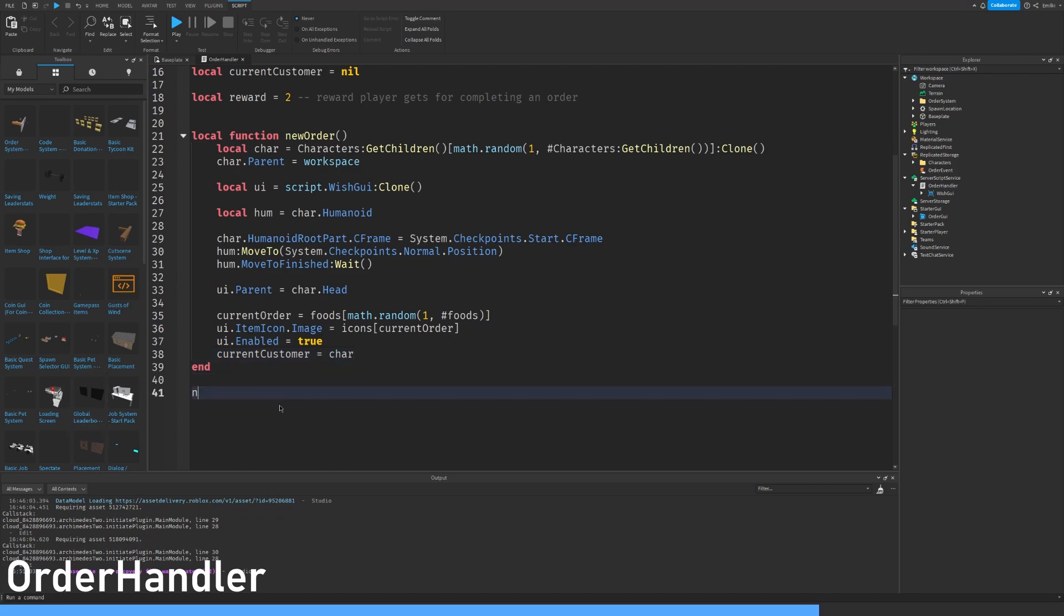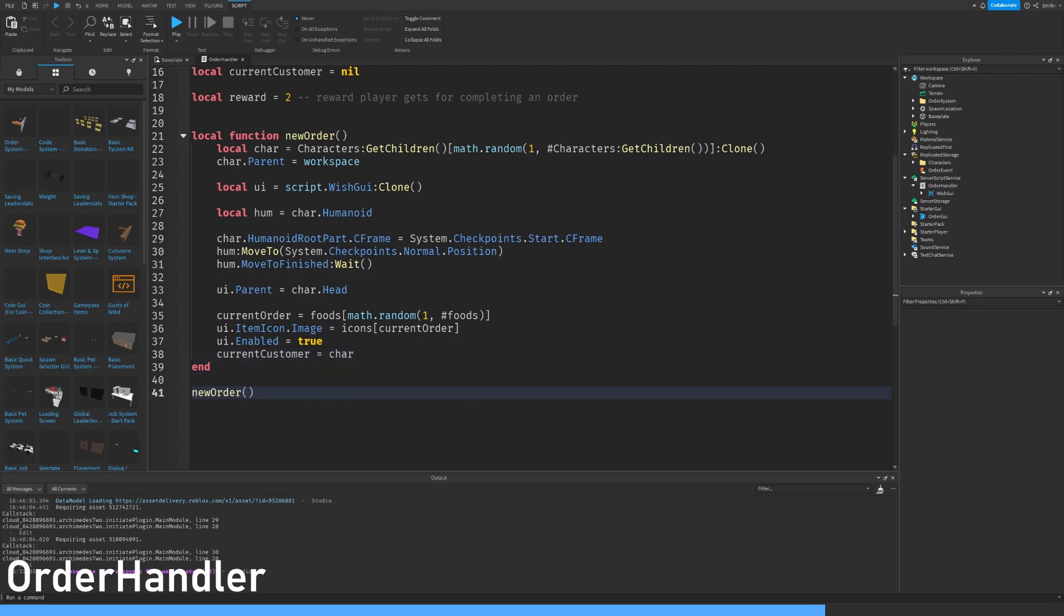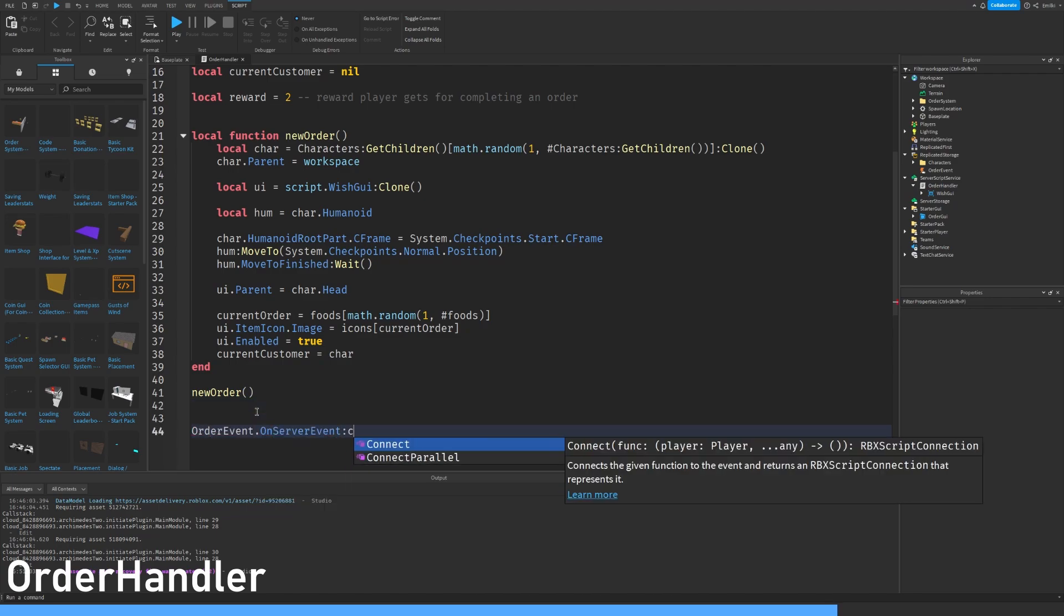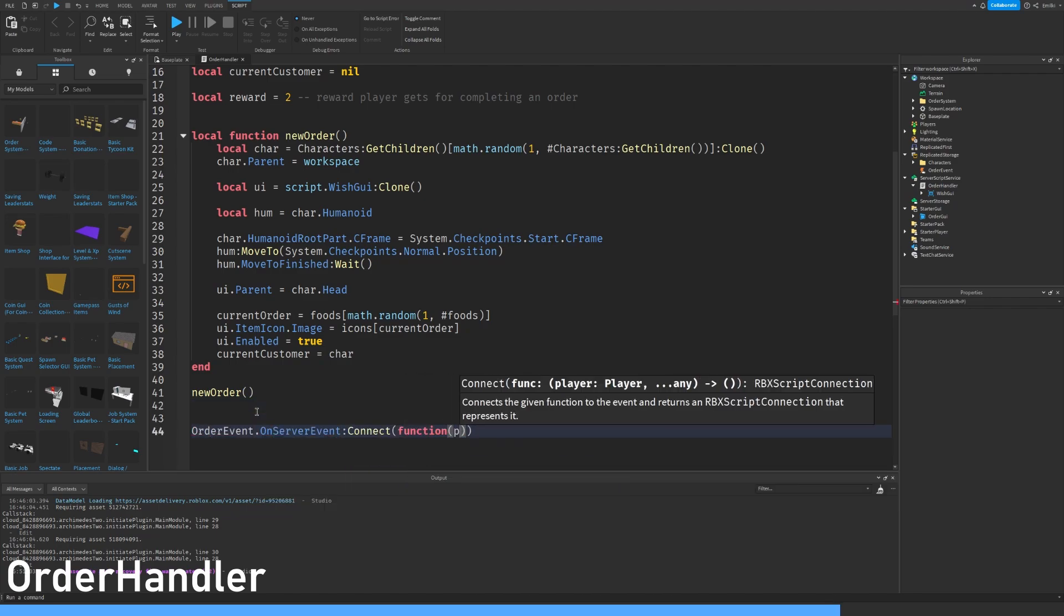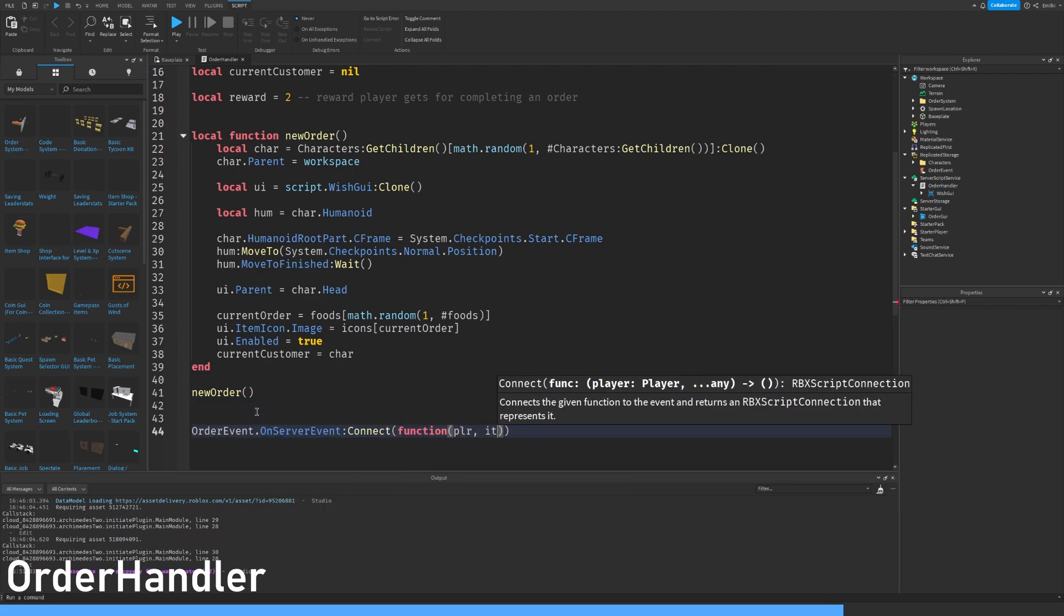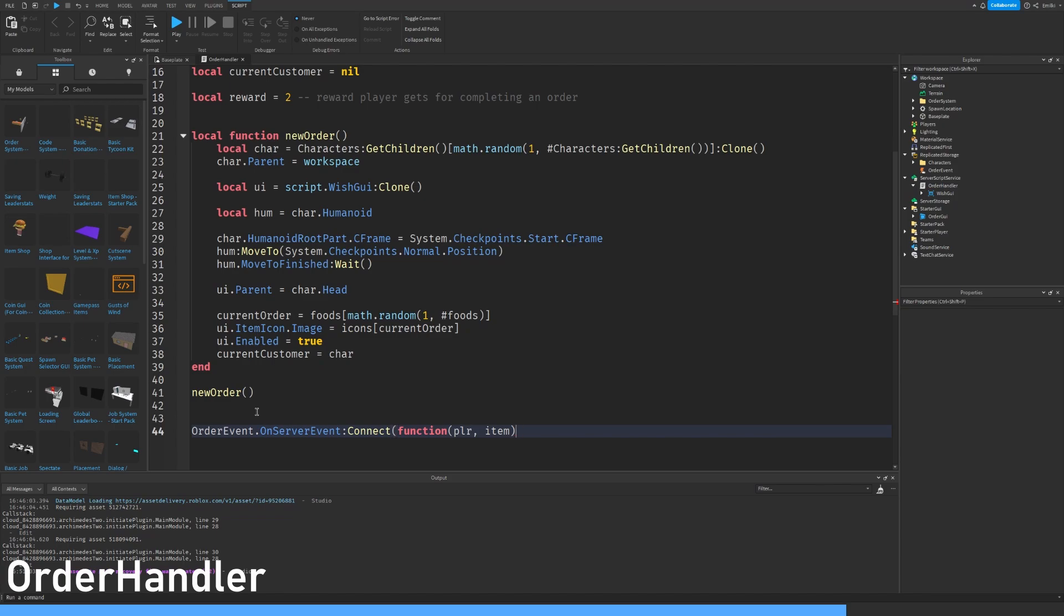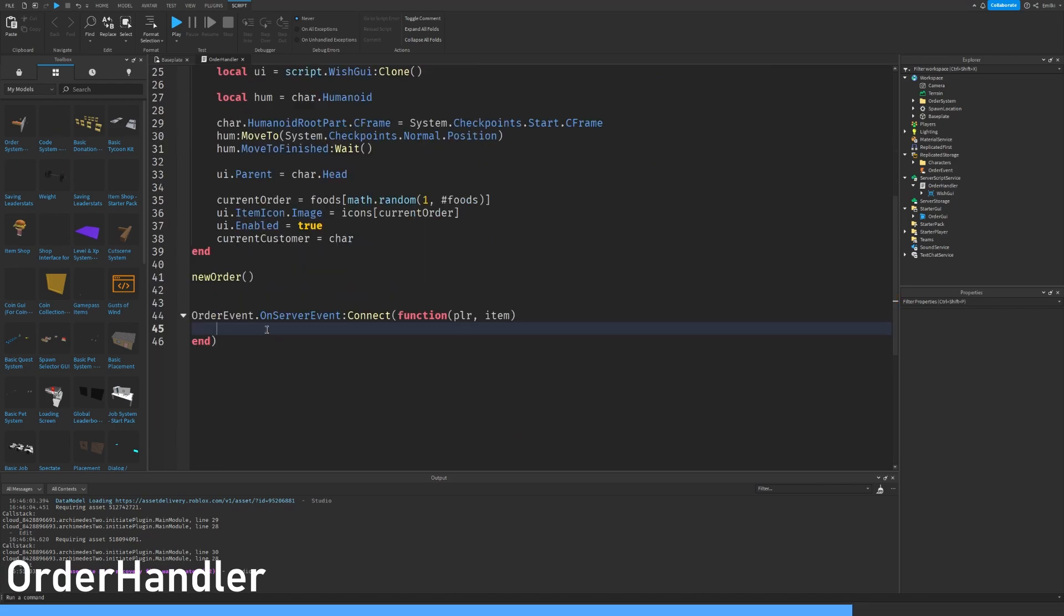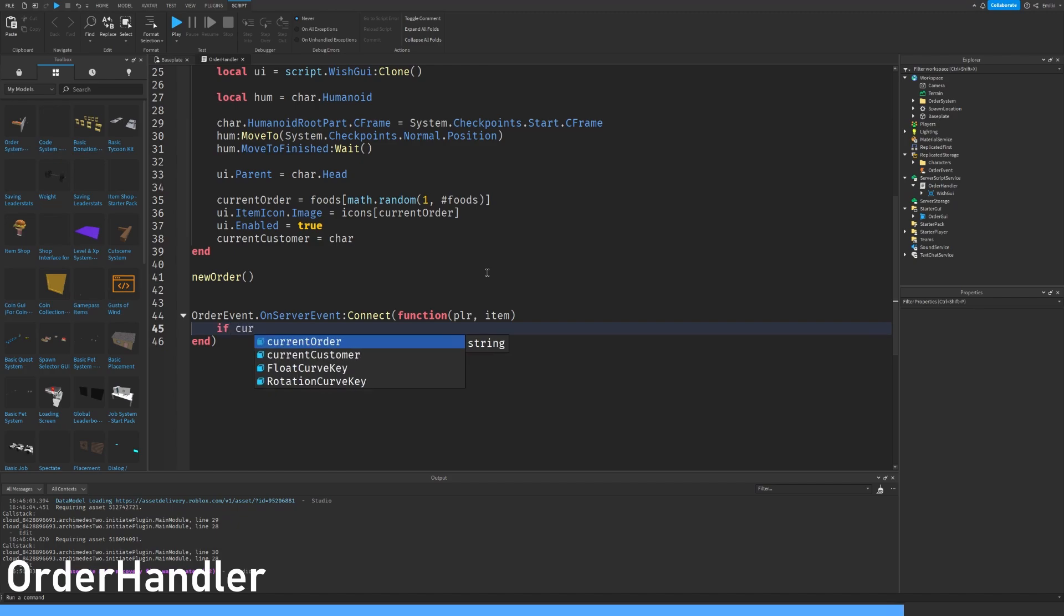And then we'll do order event on server event connect function player item. This is because we will write a local script later which is on the clicks. When one of the buttons we will let the server know that happened. Basically if that's good enough.